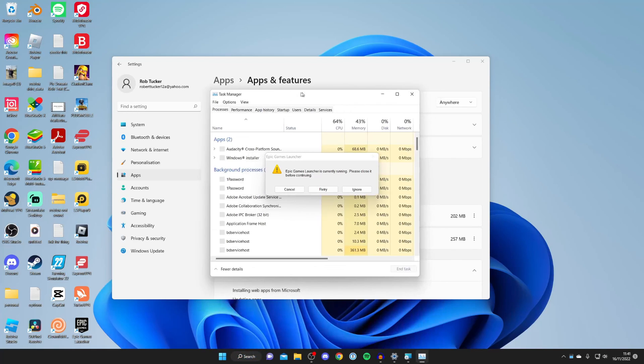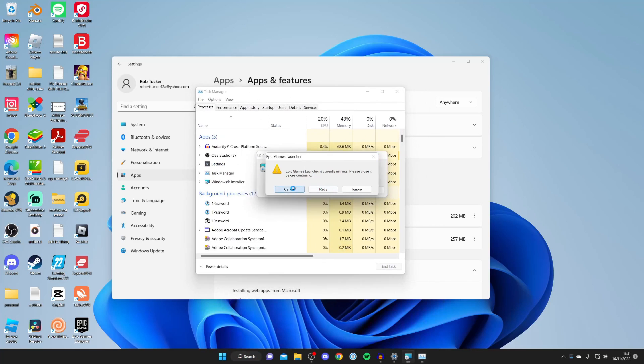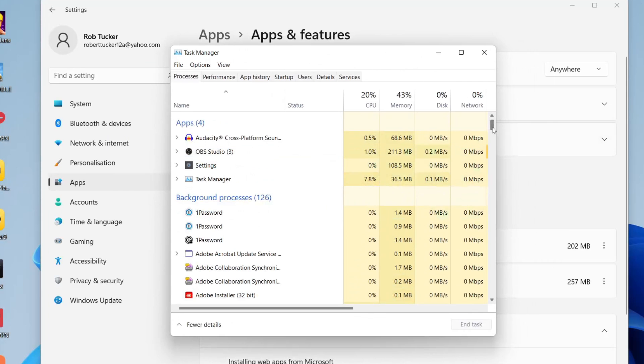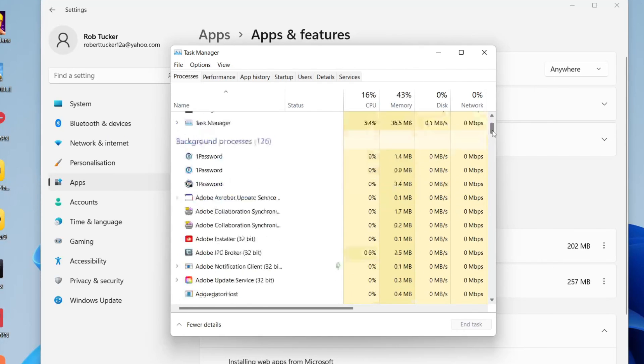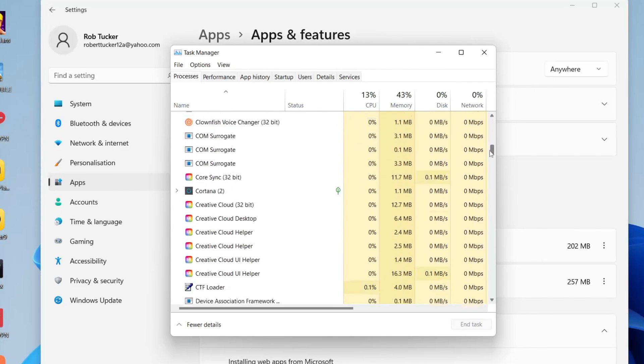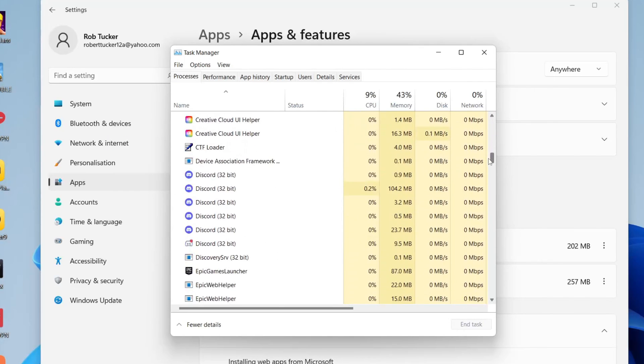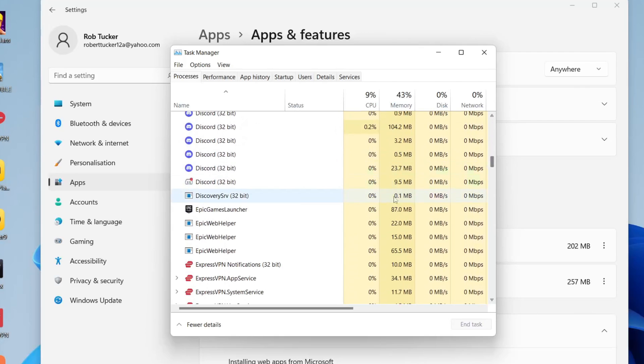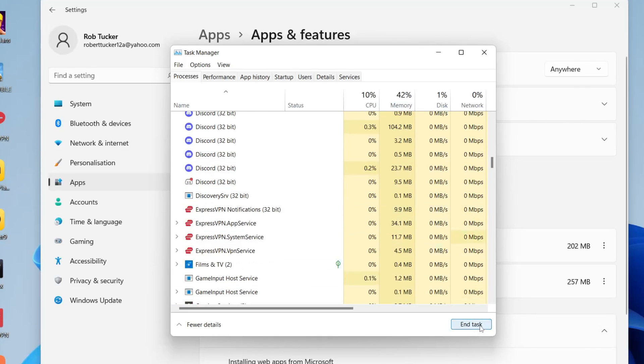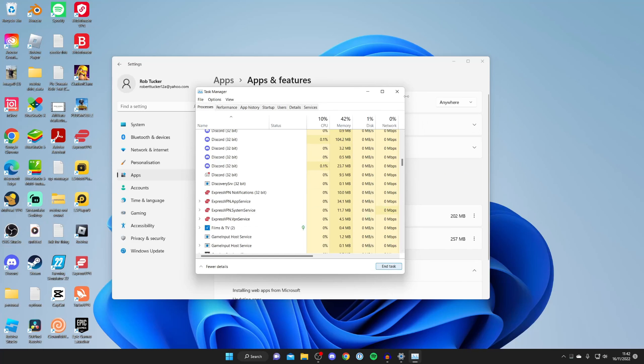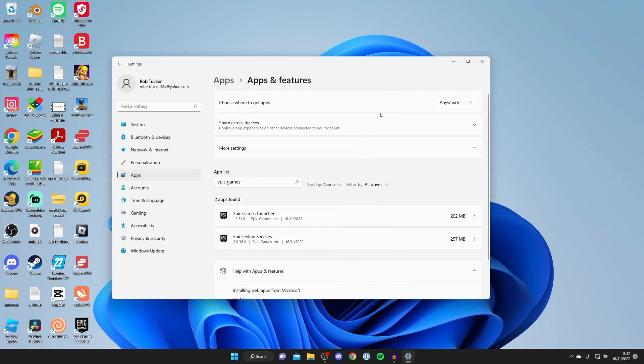This will open up, I'm going to press cancel here for now. What you need to do is scroll down until you find E. This is in alphabetical order and here is the Epic Games launcher. Tap on it and then press end task just like so and then that should work.